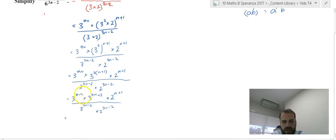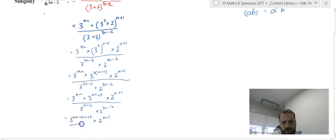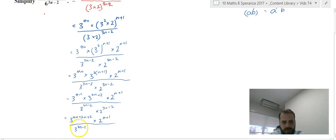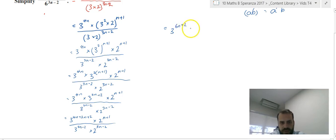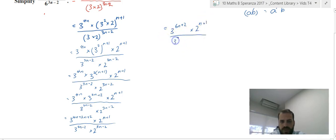Another index law — same base, we can add the exponents. So we get 3 to the 4n plus 2n plus 2, which is 3 to the 6n plus 2, times 2 to the n plus 1, all over 3 to the 3n minus 2 times 2 to the 3n minus 2.